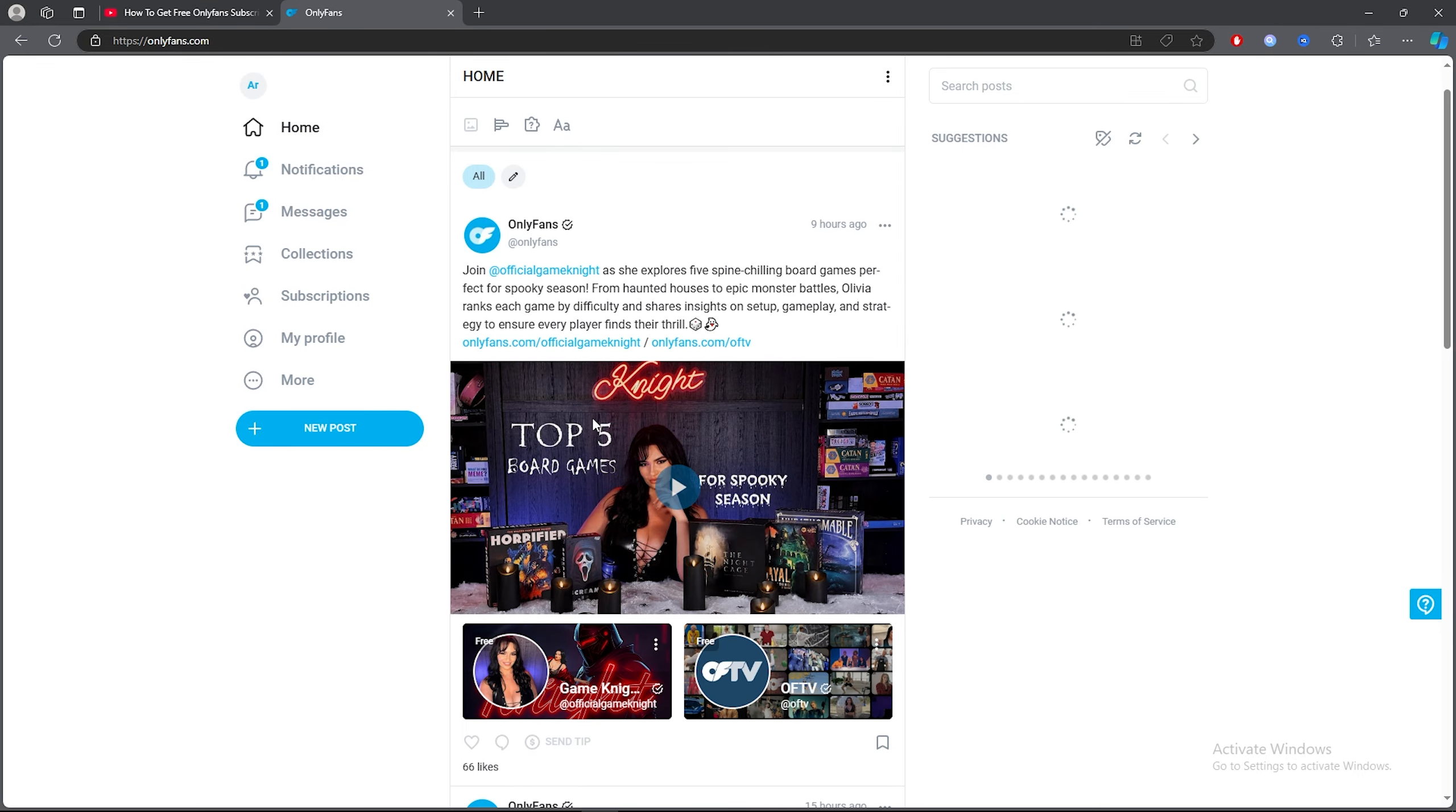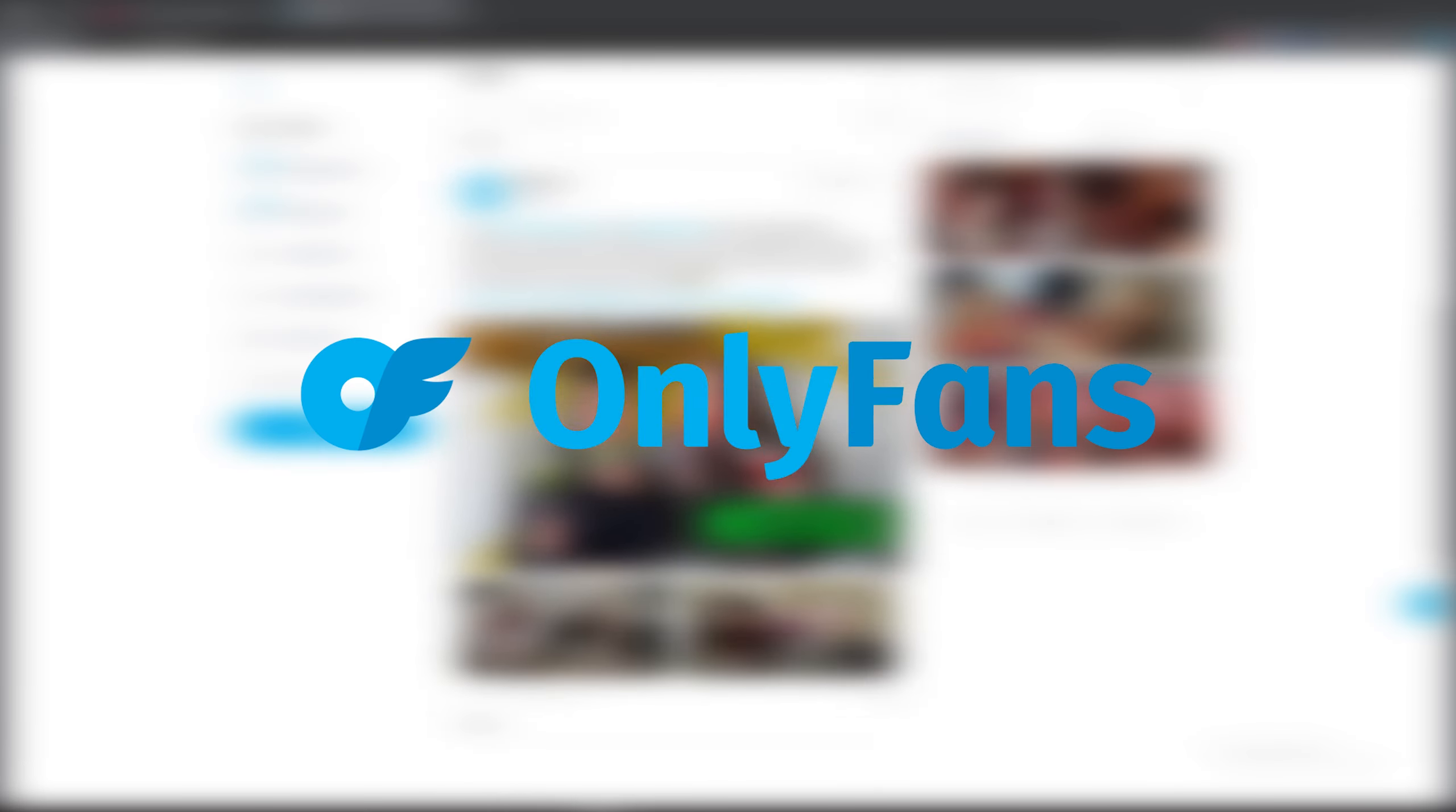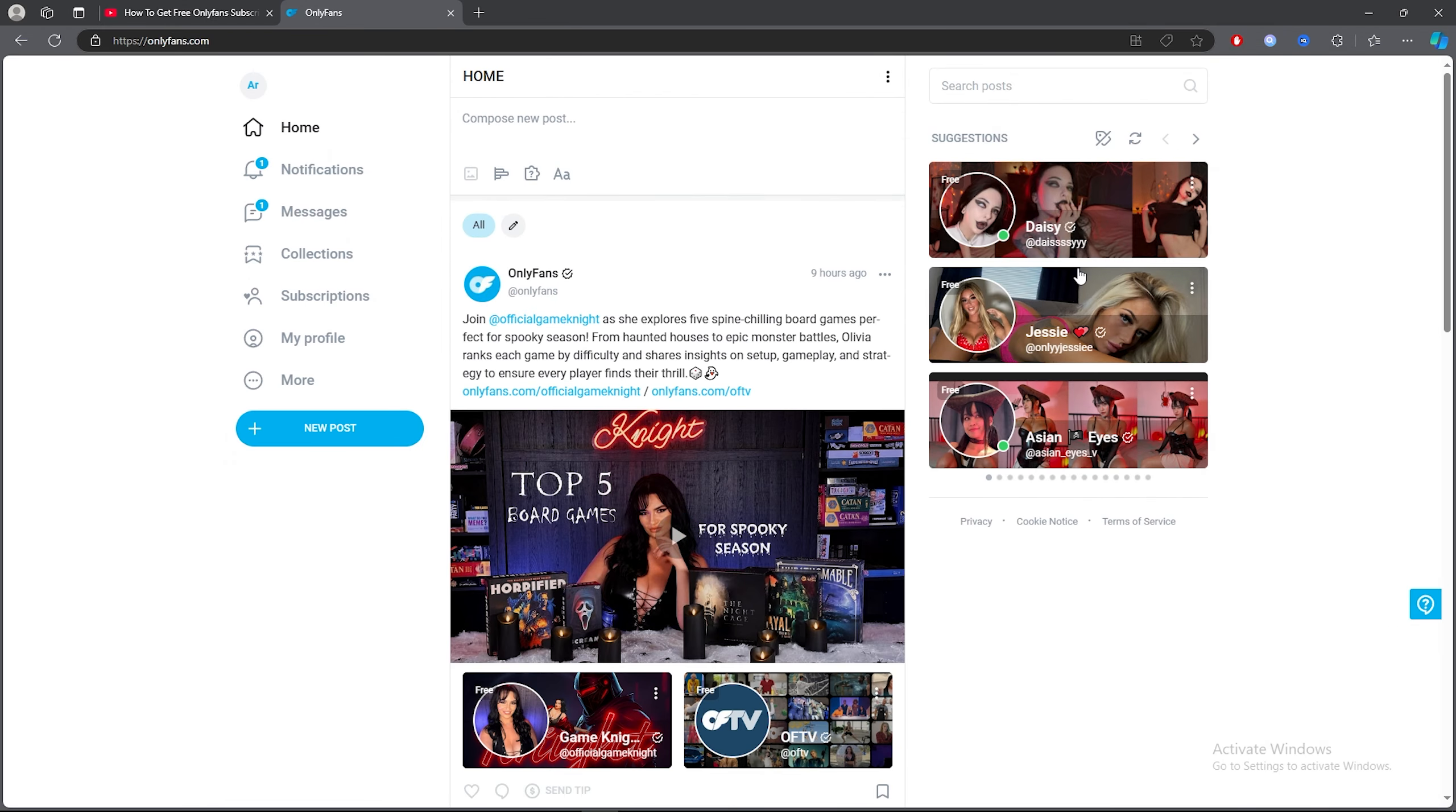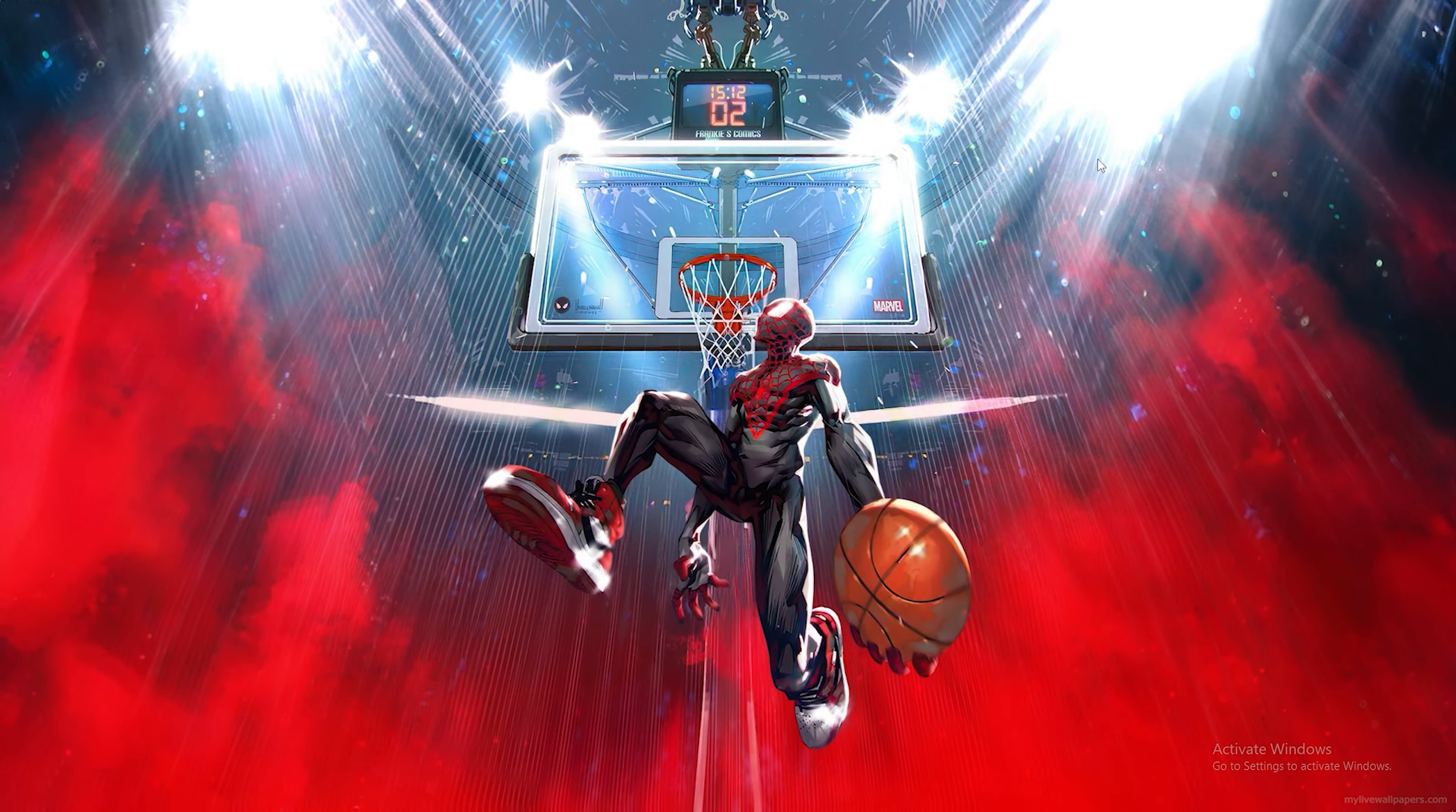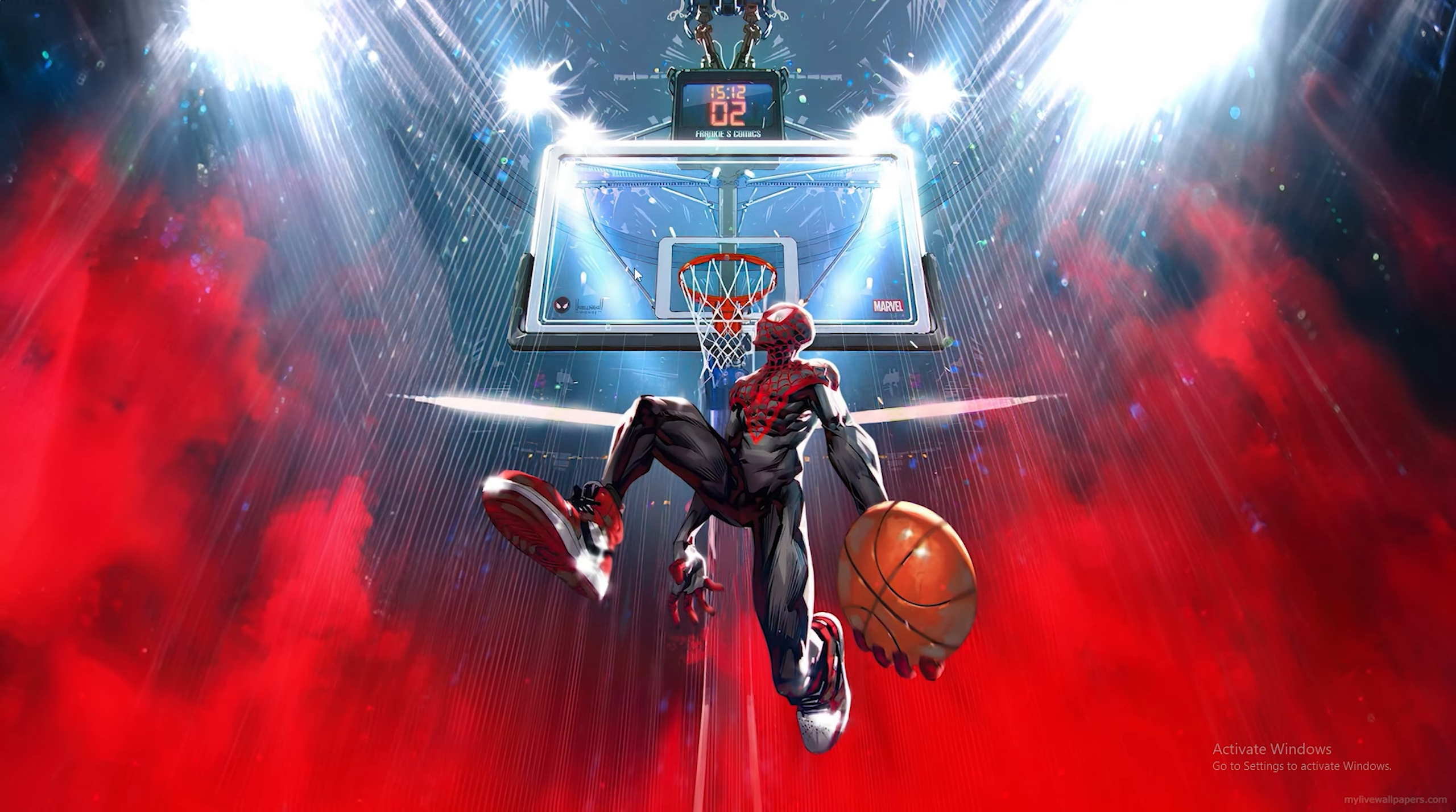In today's video I'm going to be showing you how to get free subscriptions on OnlyFans. Let's not waste any time and get into today's video.